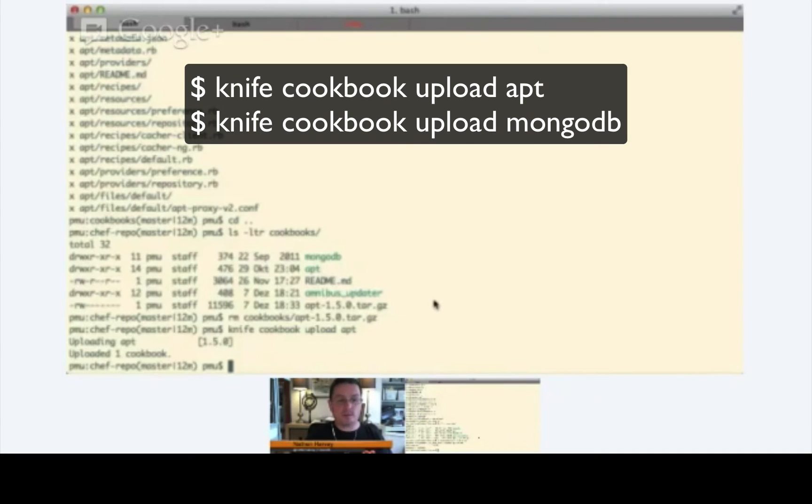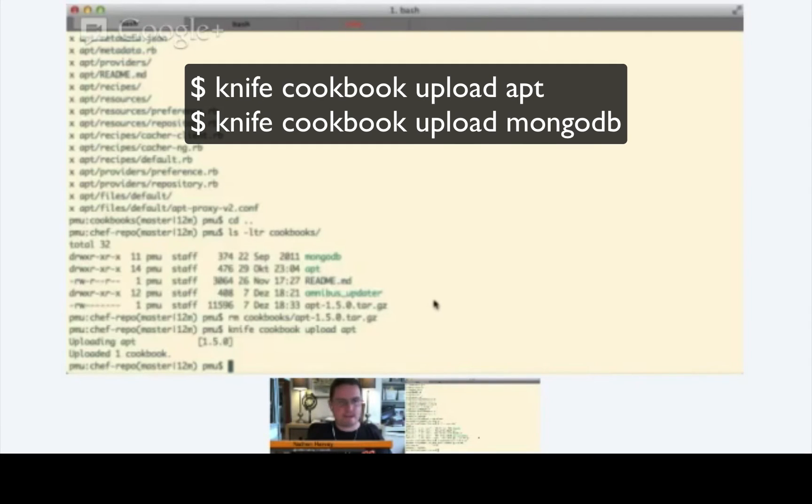Right. Once it's up on the Chef server, you can use that same cookbook with any node within your organization. So, let's upload the MongoDB cookbook now.